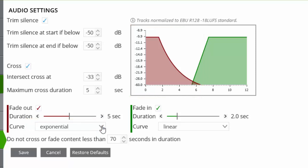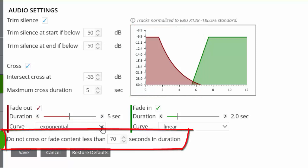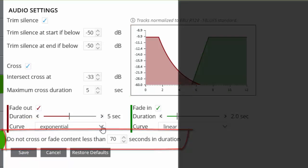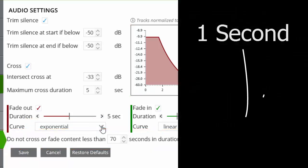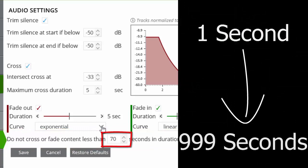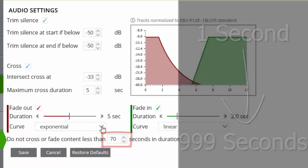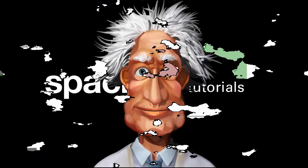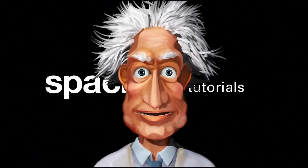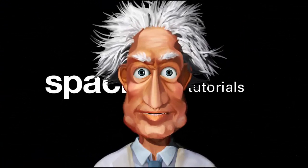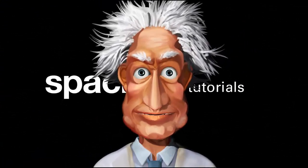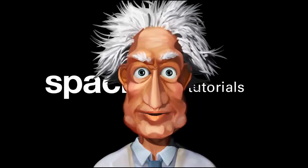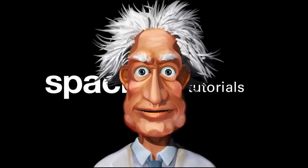The final option allows us to set the content duration in seconds for tracks which we do not want to fade. This can be set to any length between 1 and 999 seconds and could be used to prevent the crossfading of short tracks like commercials, station idents and sweepers.